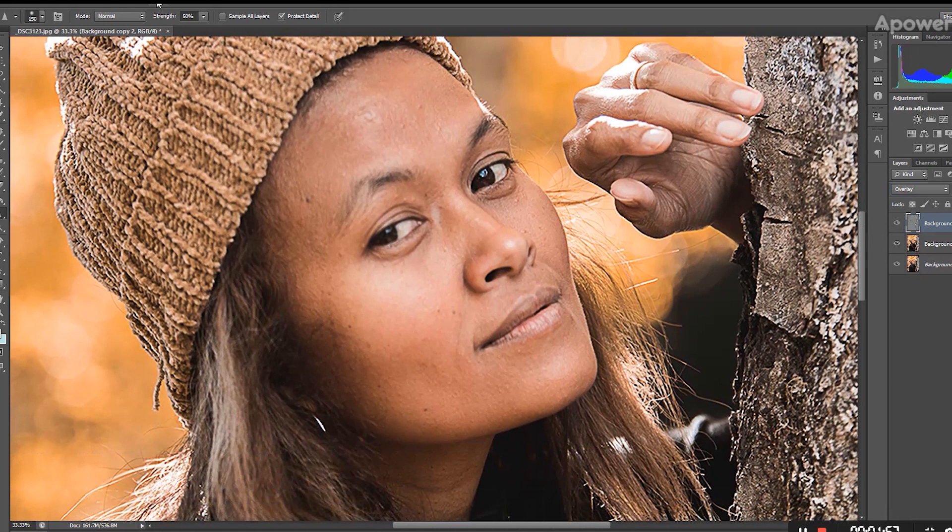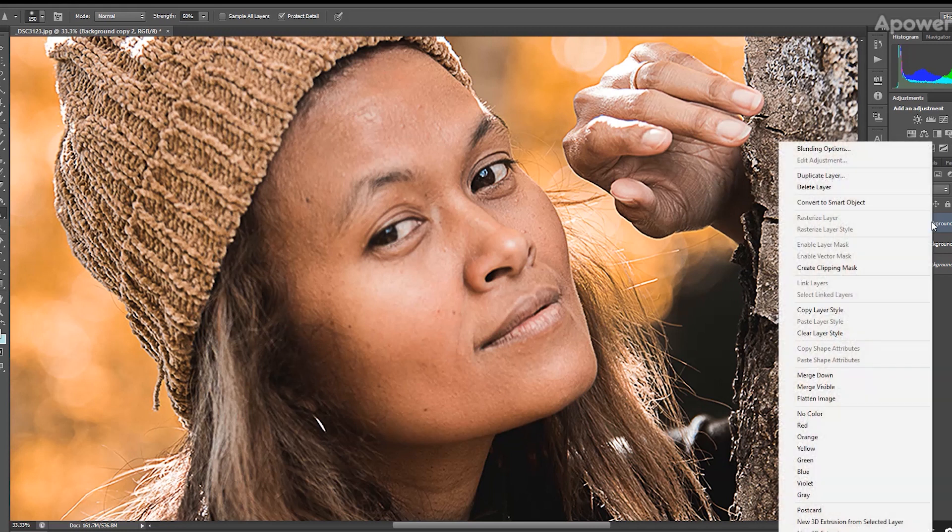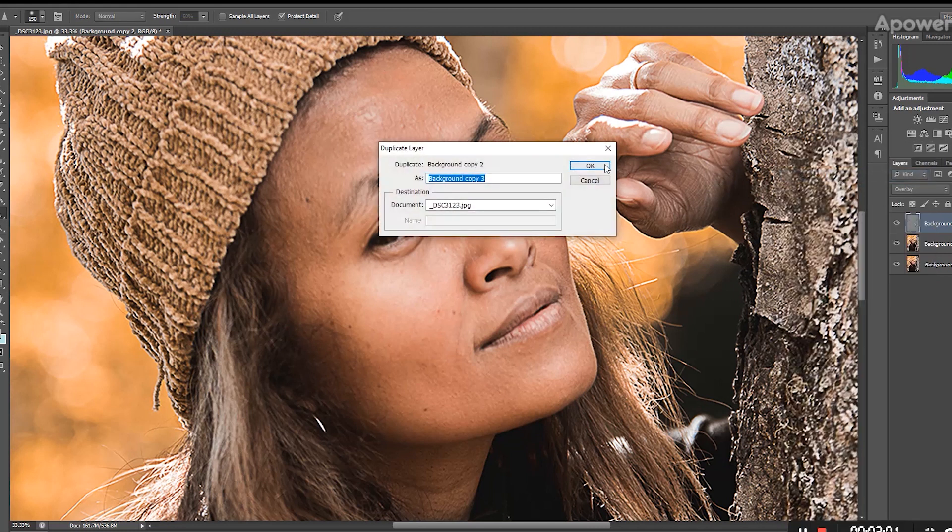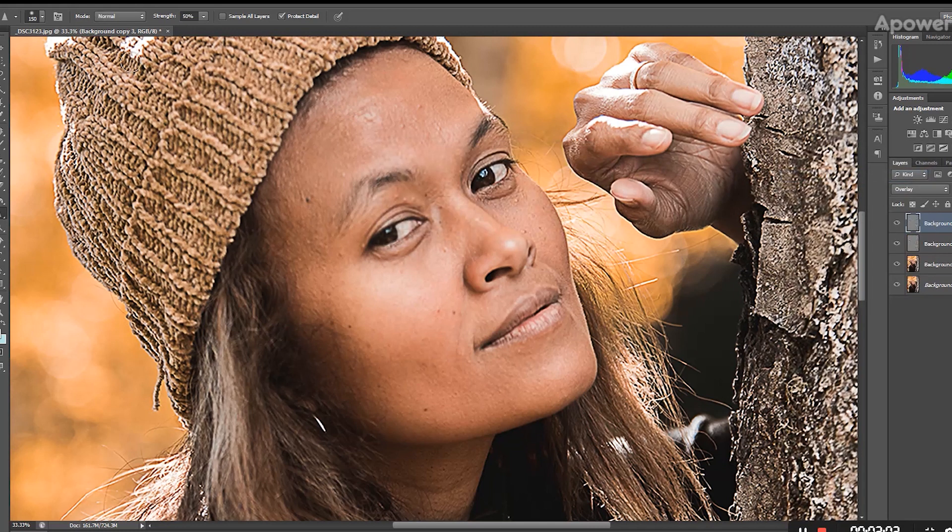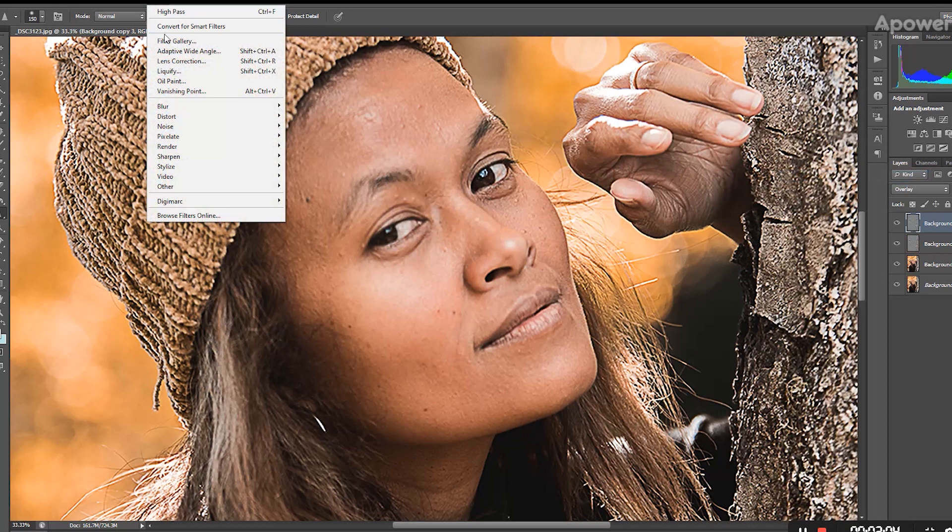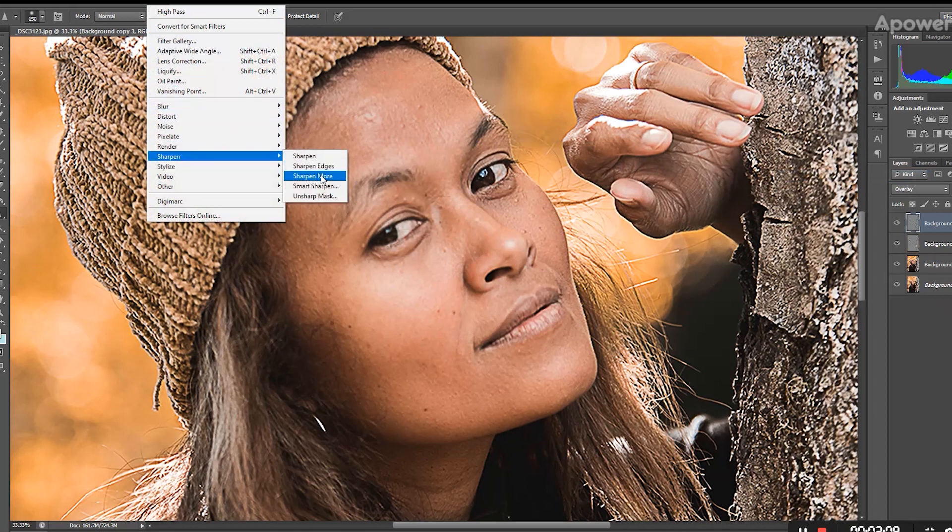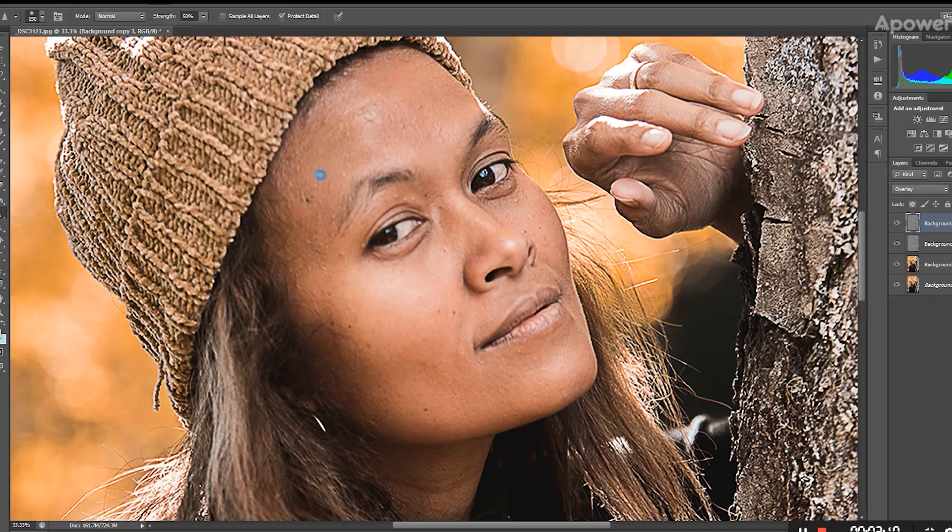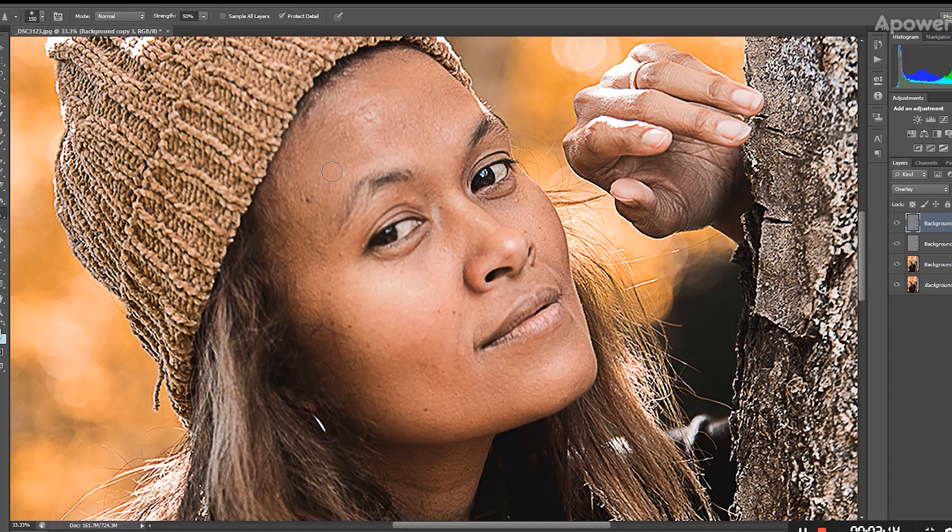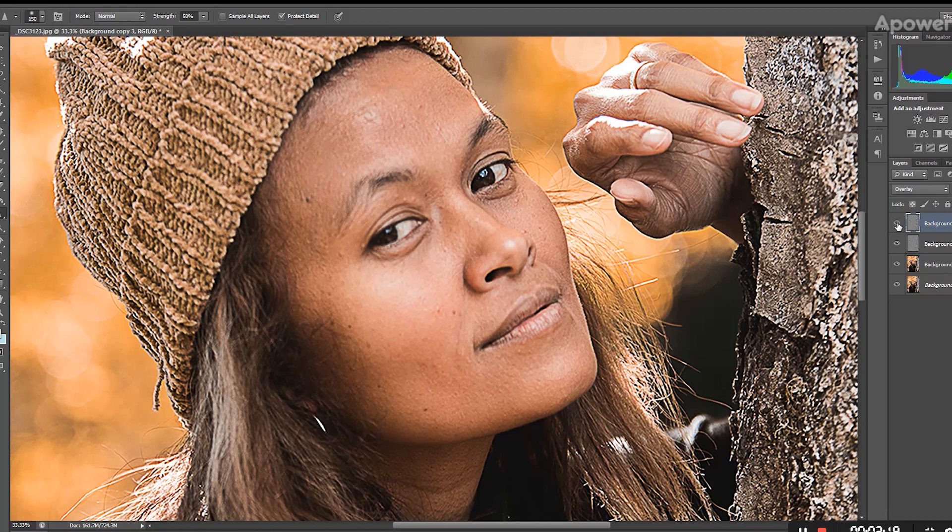We're going to go to Filter again. We can duplicate the layer over here as well, duplicate the layer, and we're going to go to Filter, Sharpen, and Sharpen More. Now you can see that your image becomes very sharp.